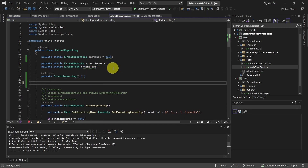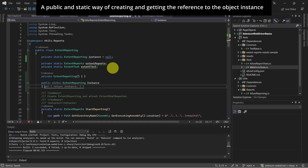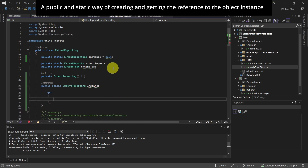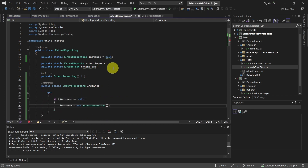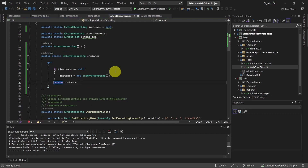Now we can declare a public static ExtendReporting property where we create and get the instance for ExtendReporting. And because thread safety is also important, let's add a lock here.